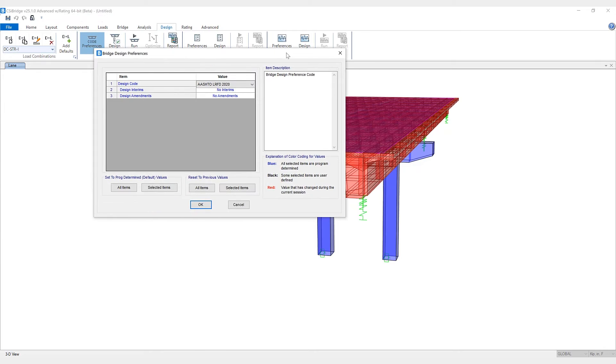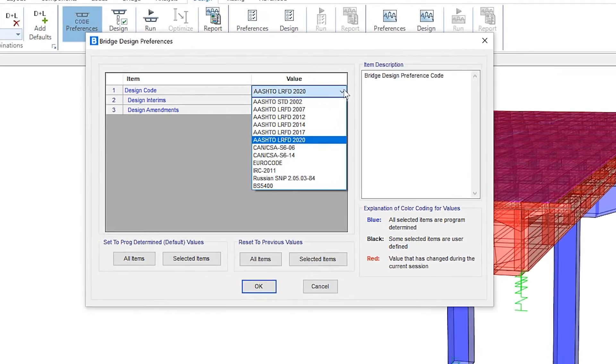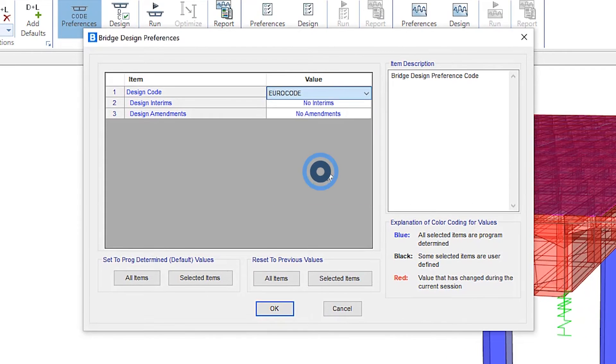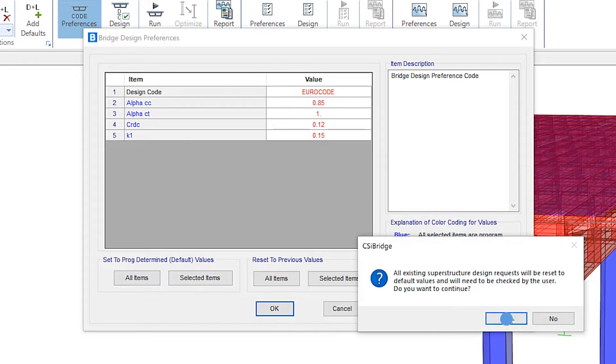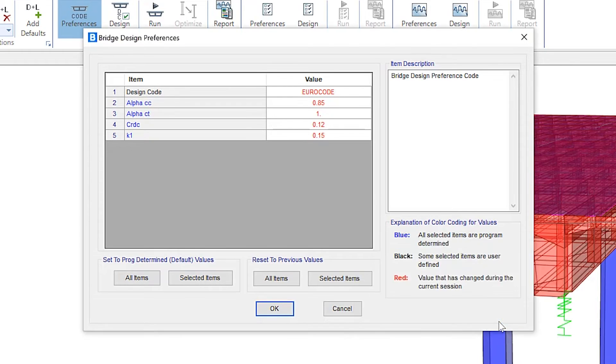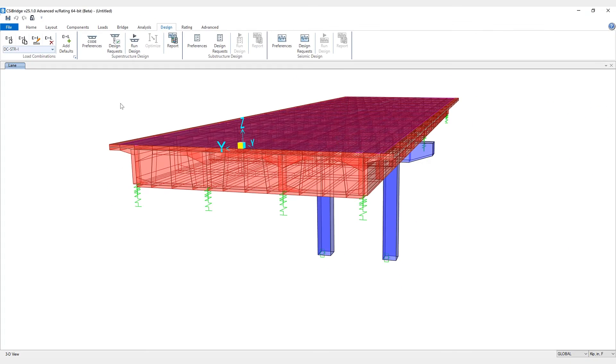So under code preferences, this time we'll select Eurocode, click OK, and we'll quickly run the analysis and design.